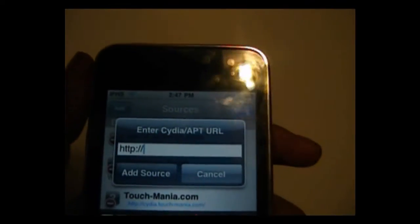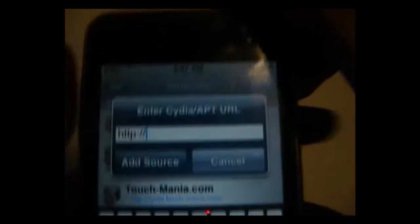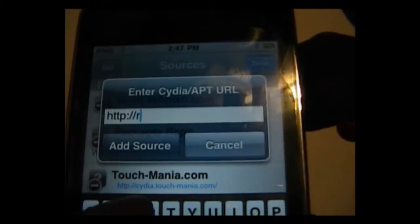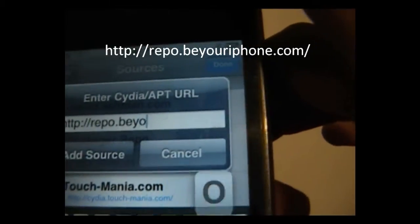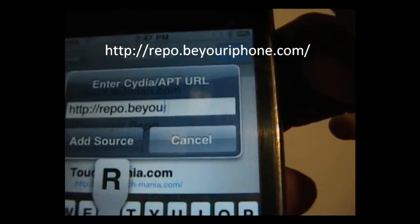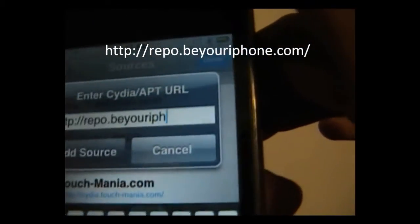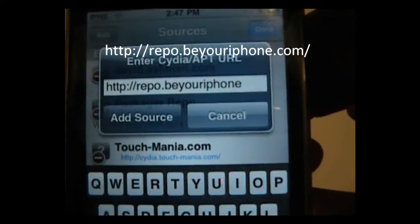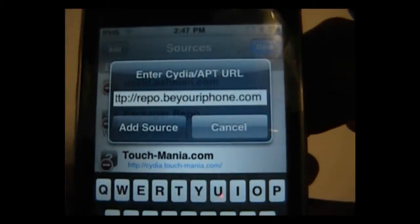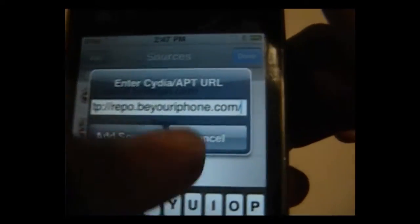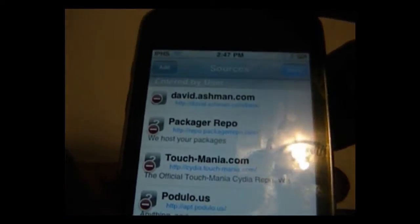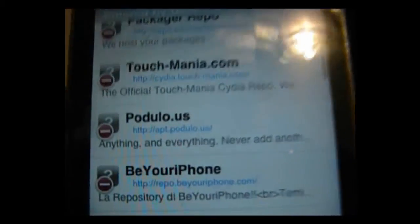The source will be in the sidebar annotation, but it is repo dot be your iPhone — just put a slash at the end and add that source. I already have it added so I'm not going to re-add it, but once you're done adding it, it should appear right here.